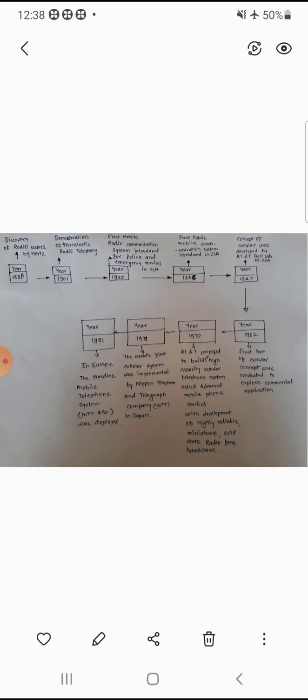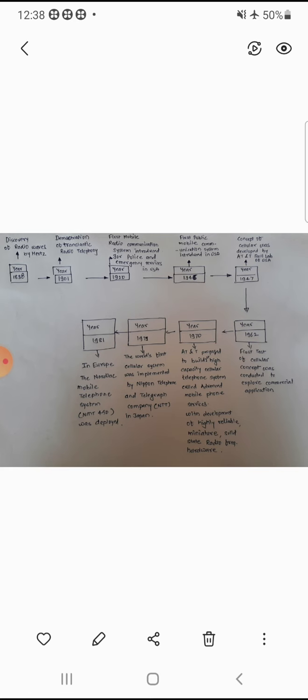This is the radio communication system that is prepared for the first time. In the 1920s, the police and emergency services system was prepared for the first time. The first time in the 1940s, the public mobile communication system was prepared. It was the implementation of the AT&T.